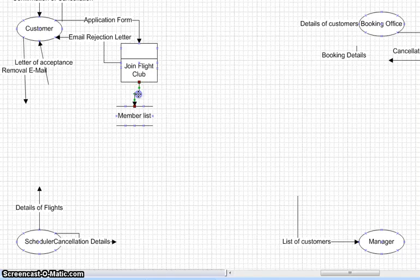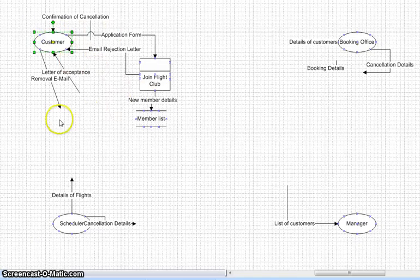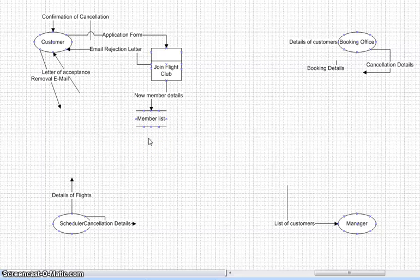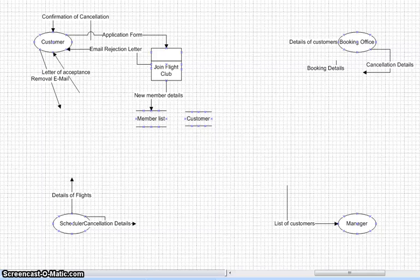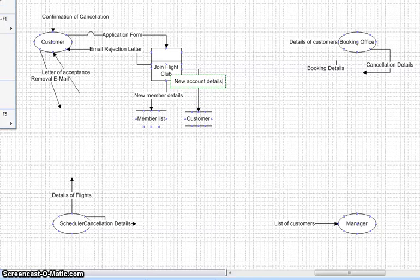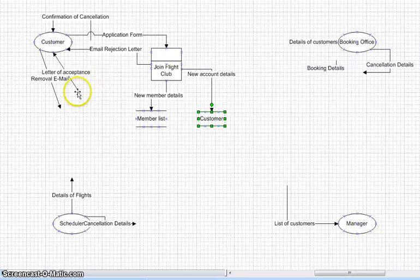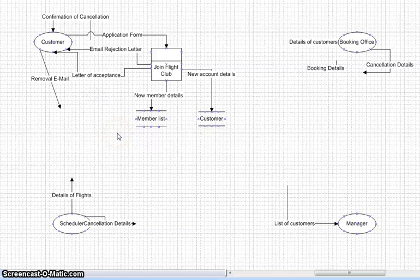I'm going to put new member details in there. The next part said it will create a customer account, so we've also got customer accounts. I'm going to add new account details on there. The customer will receive a letter of acceptance, so that's also coming from this process. Looking at the original sheet, we've now tied up the first two paragraphs and completed the first process.